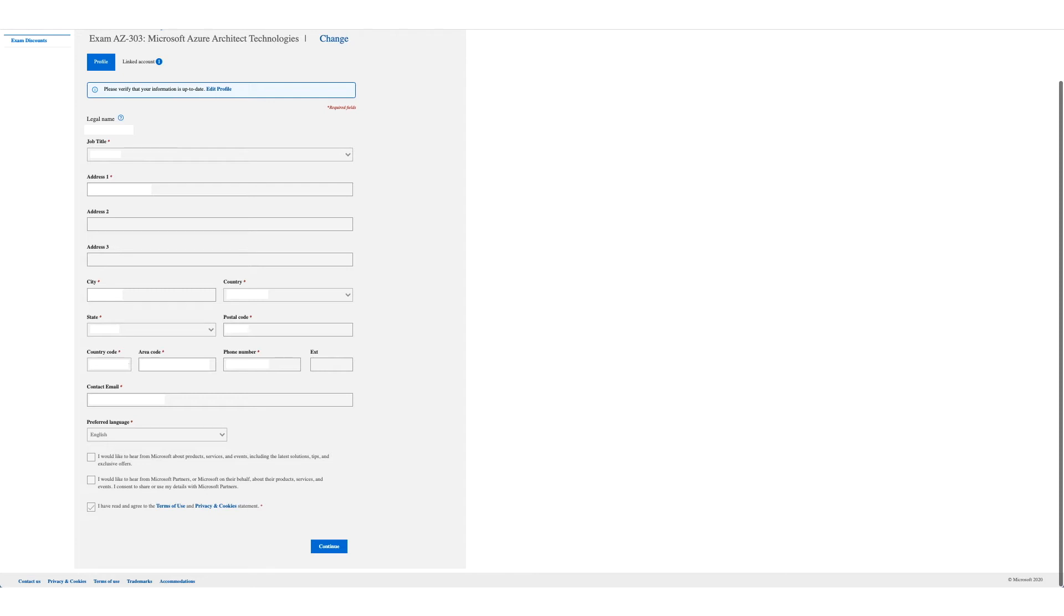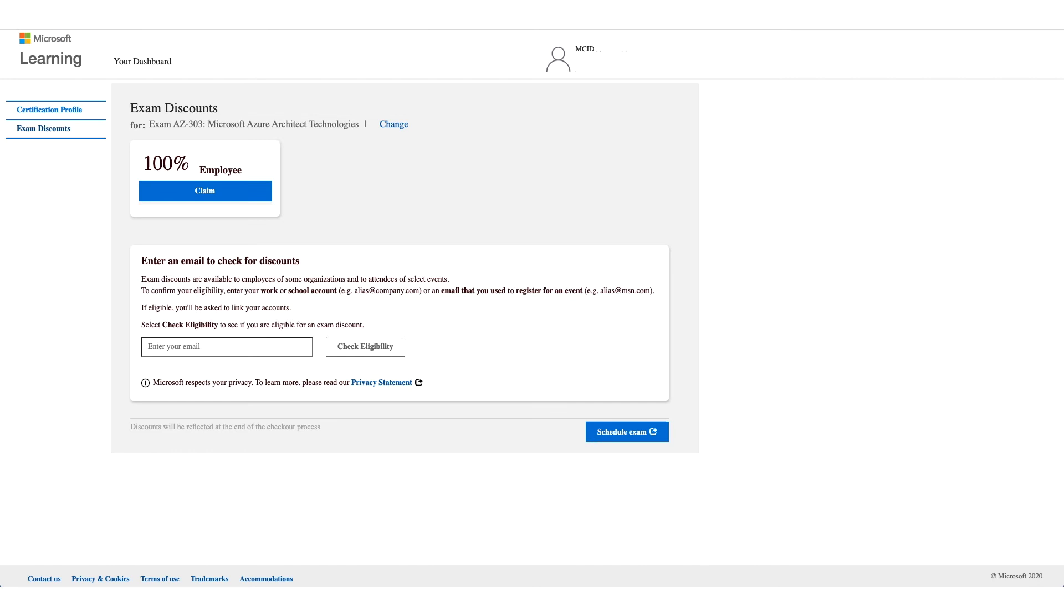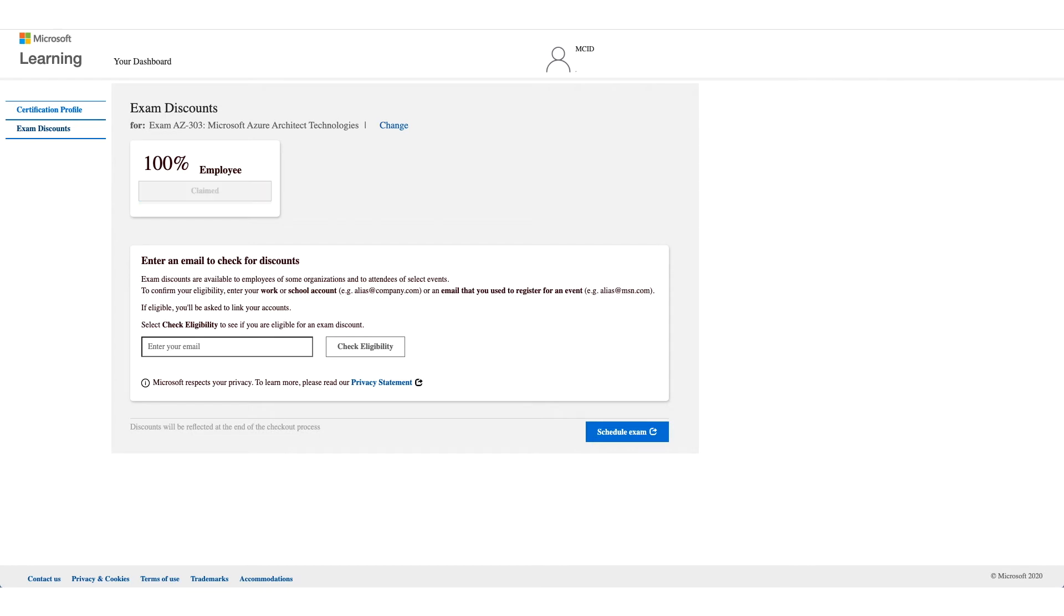Once you click on Continue, this time you will see 100% there, your employer name, and Employee. That is the discount which we are here to talk about. So what you have to do is click on Claim.